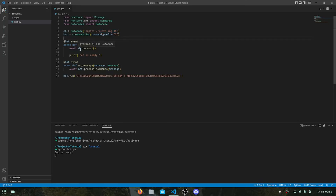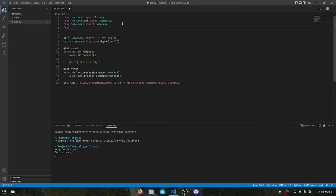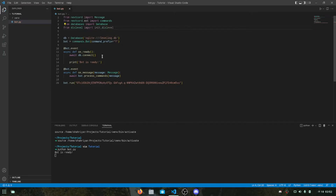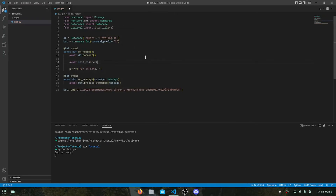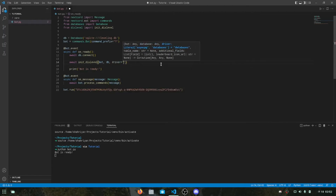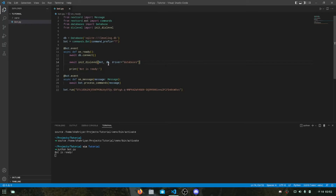Next we have to initialize dislevel using this database. We import from dislevel: import init_dislevel, and we initialize dislevel using the bot, this database, and the driver will be 'databases' since we are using the databases library. That means we are initializing dislevel with this bot, this database, and the databases driver.